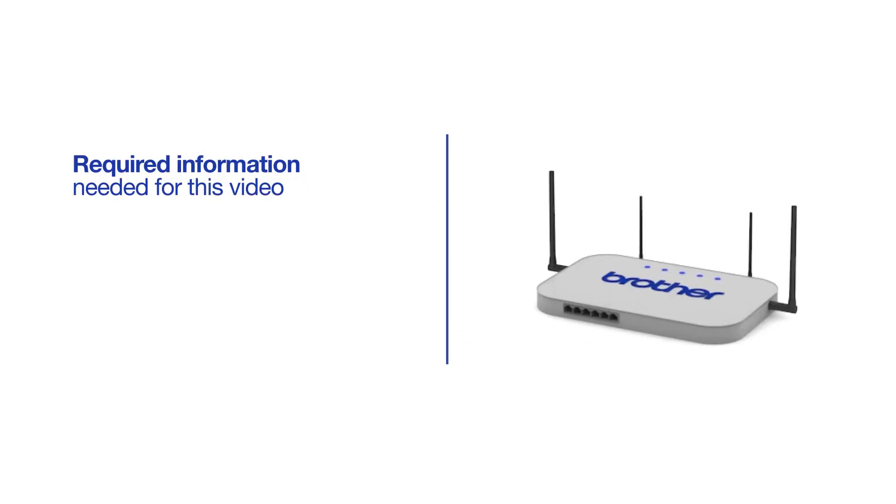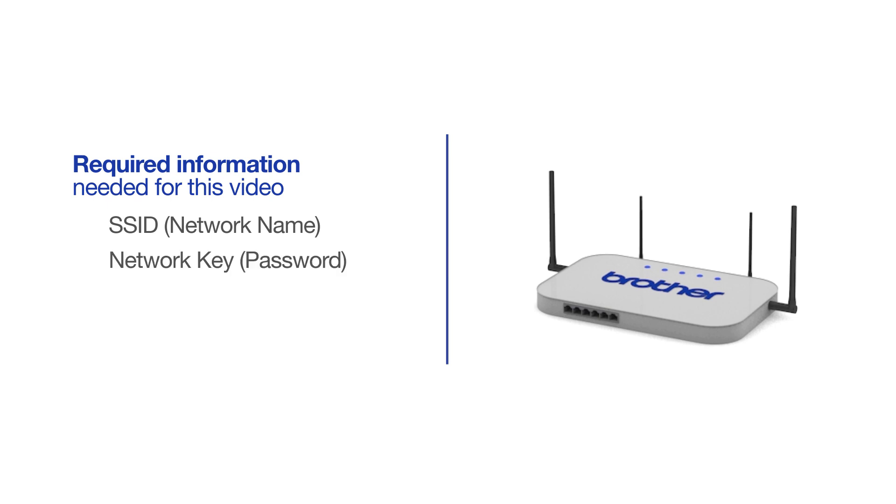You will need to gather some information about your wireless network in order to connect your machine. You'll need to know the SSID, or network name, of your router or access point, and you'll need to know your network key or password.